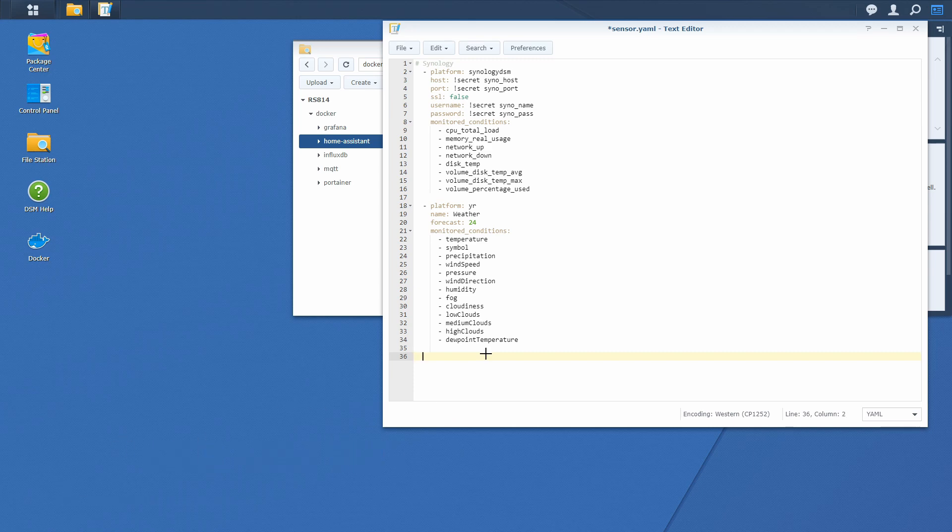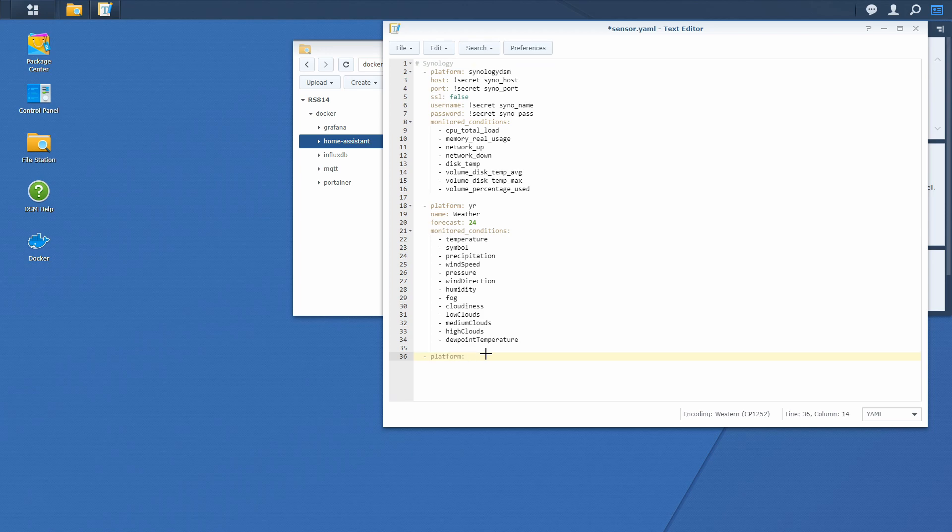We just have to define the platform, and for monitoring space launches this component is launch library. And that's it, the component is configured.